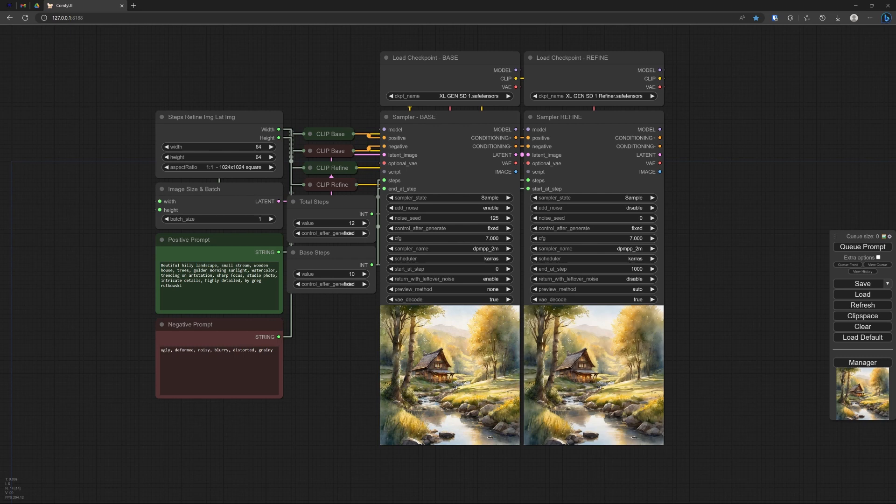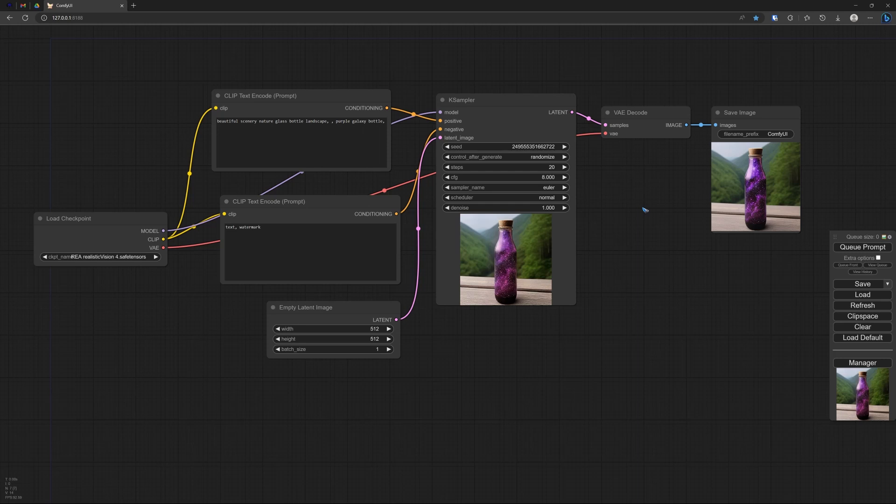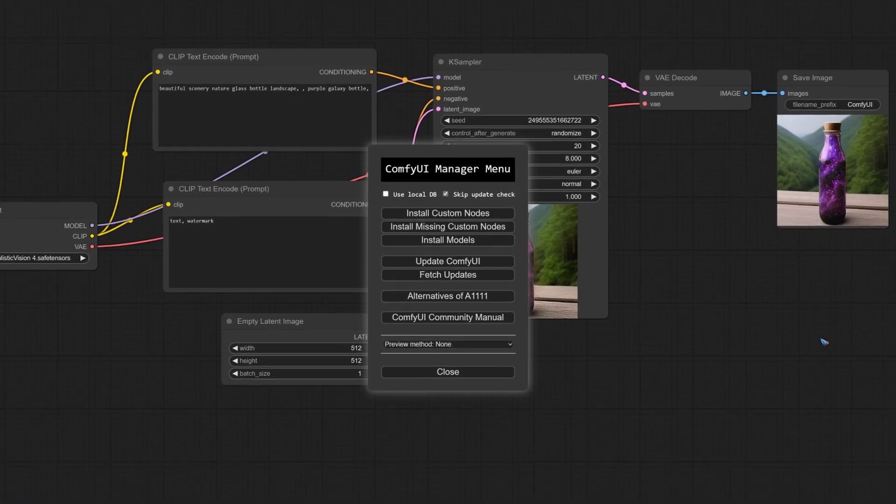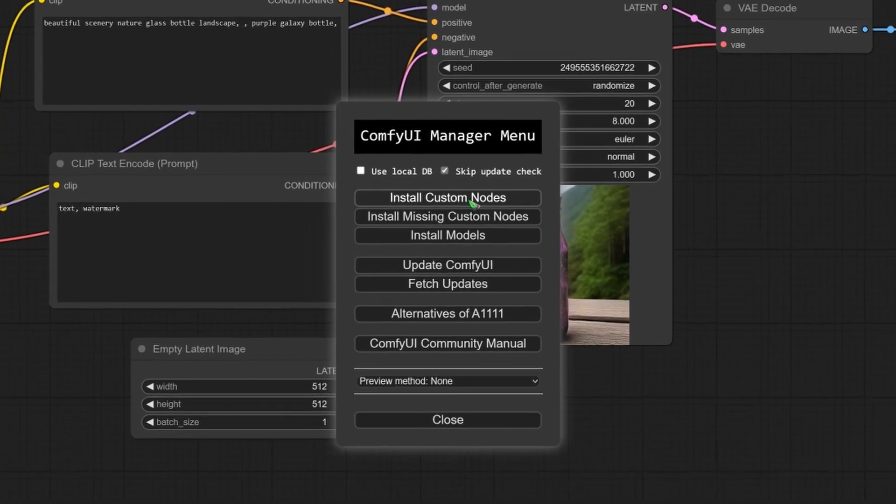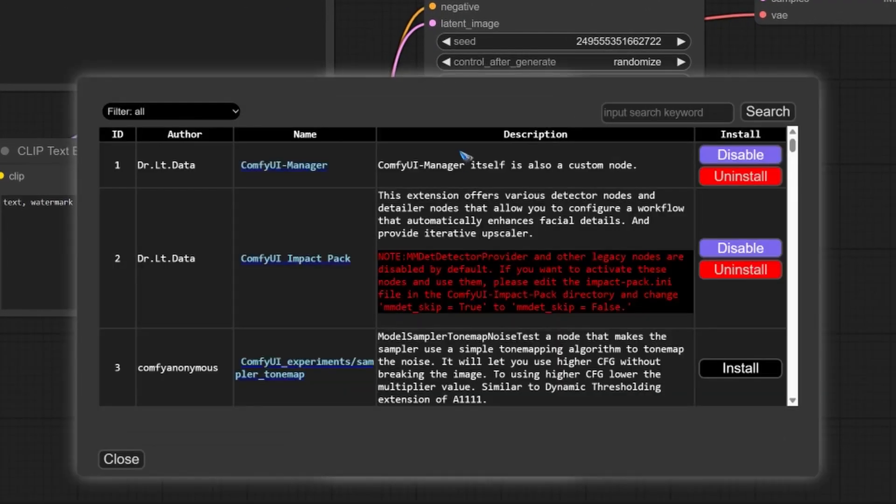So, I prefer to use these efficiency nodes to build my workflows. Let's see how we can install and use it. To install the efficiency nodes, we can use the manager that we installed in the previous video. Let's click manager, then click install custom nodes.